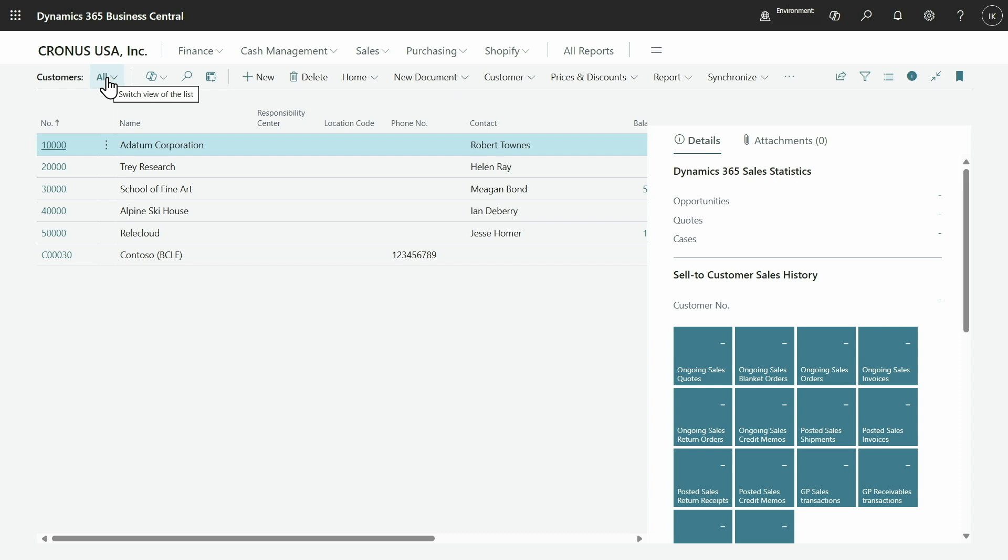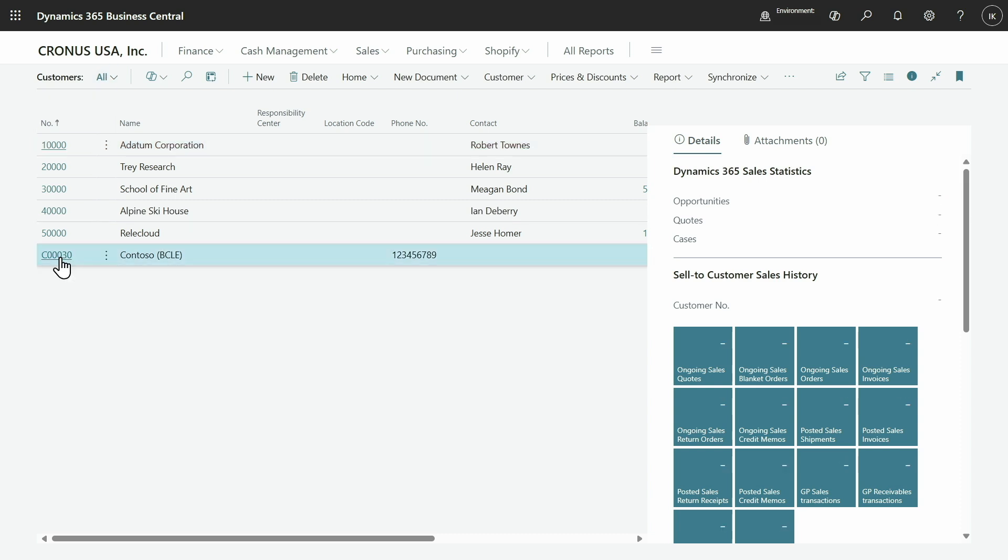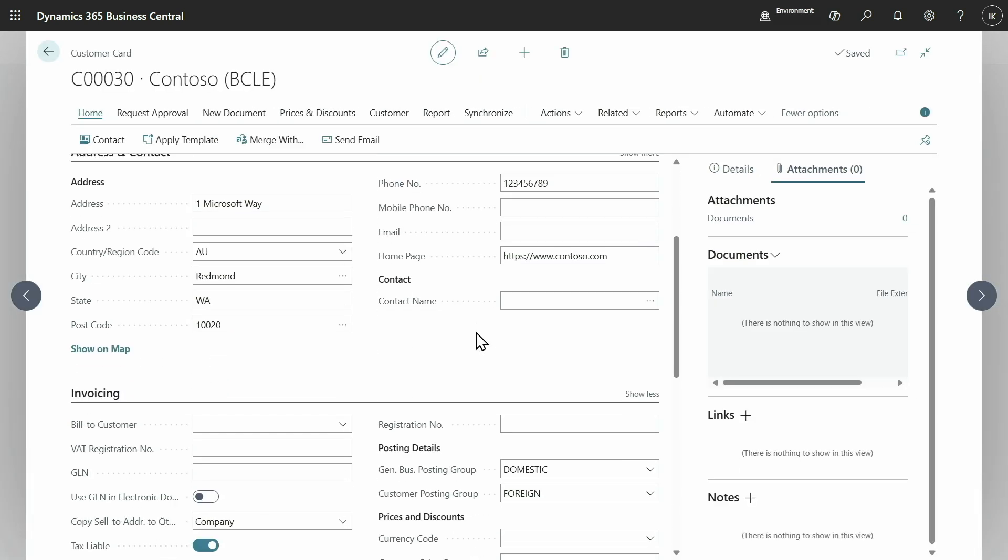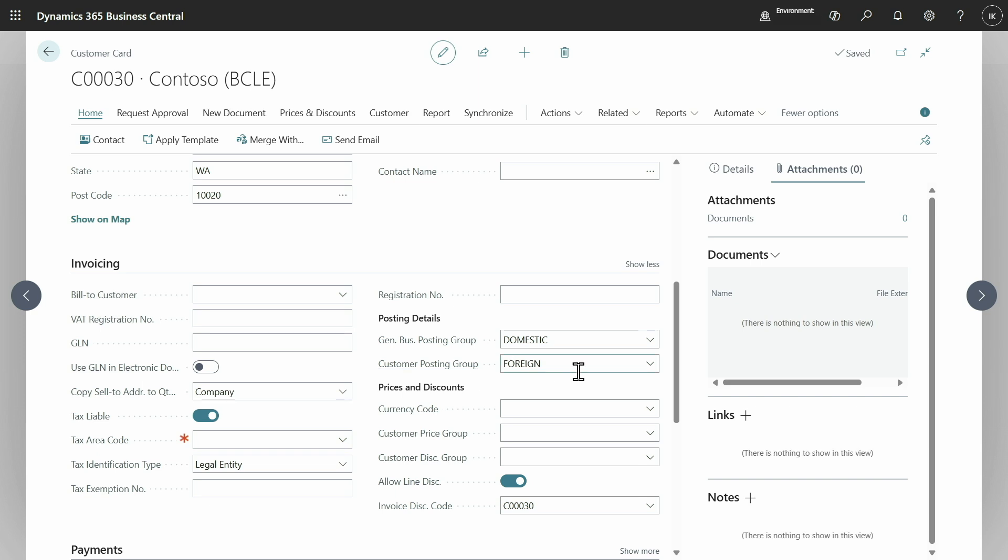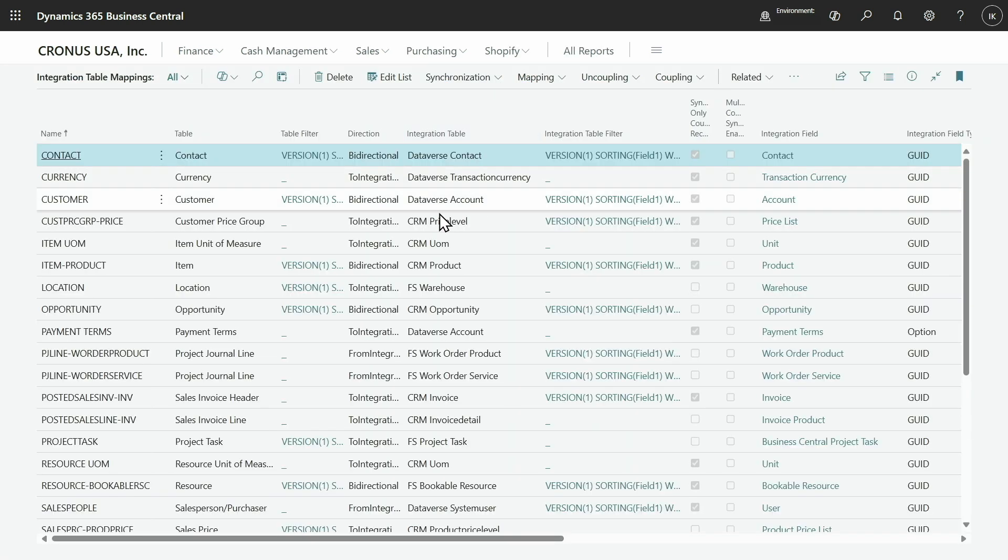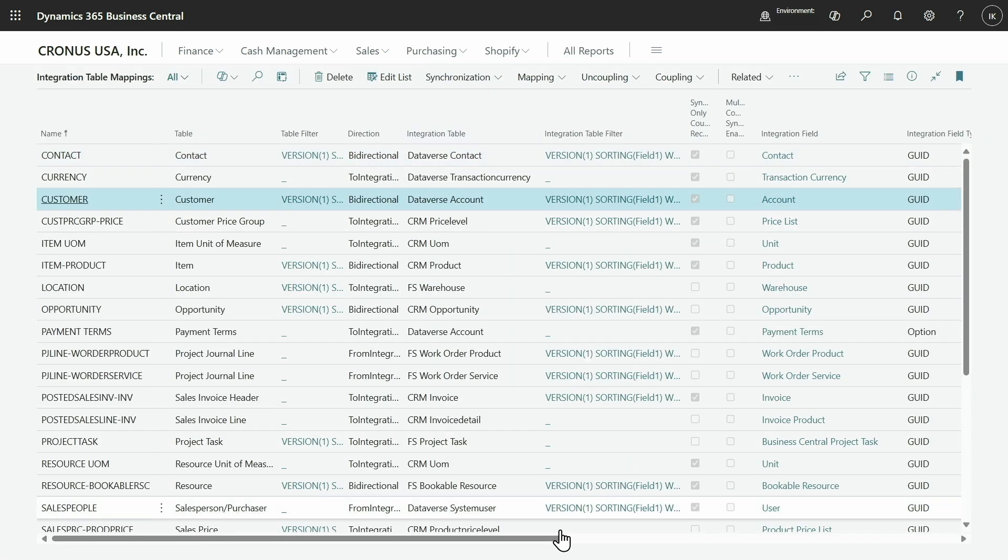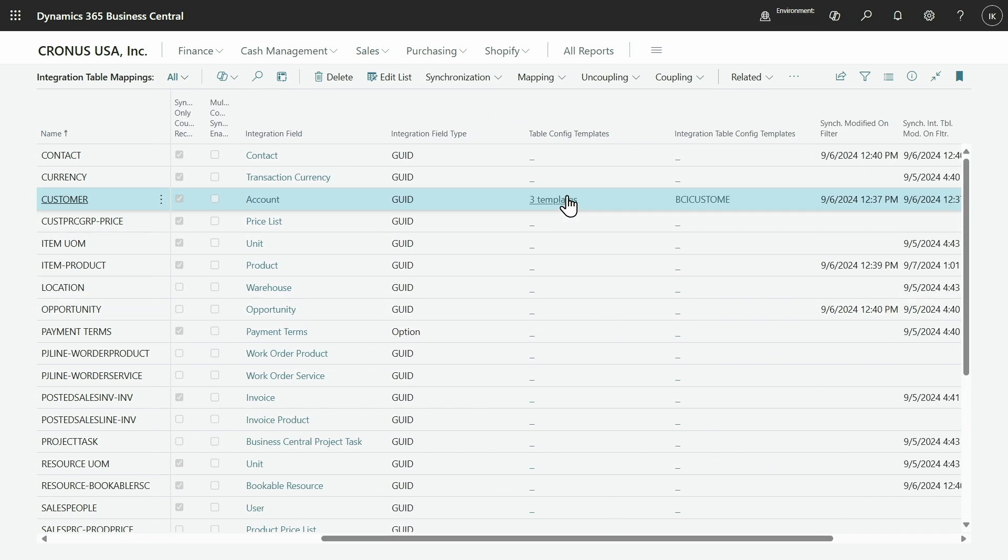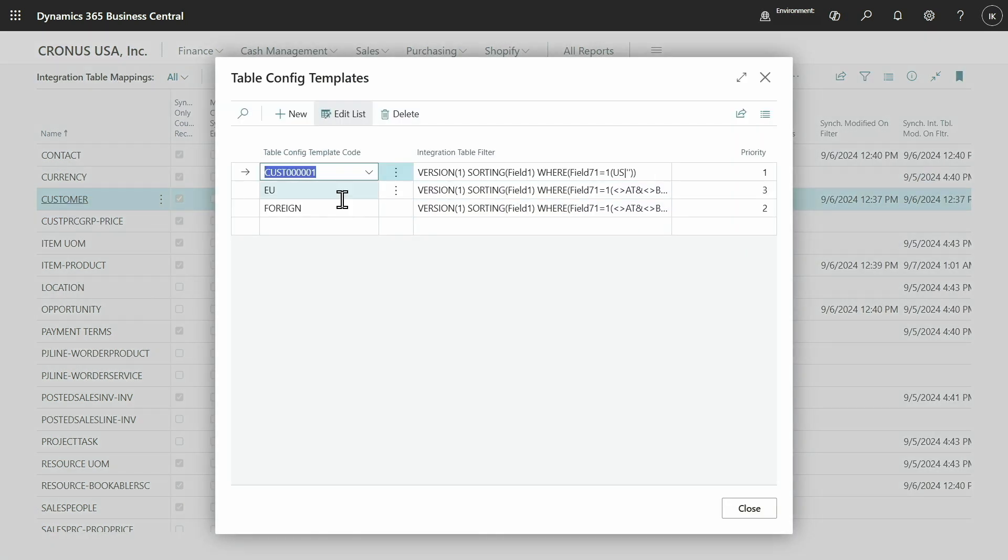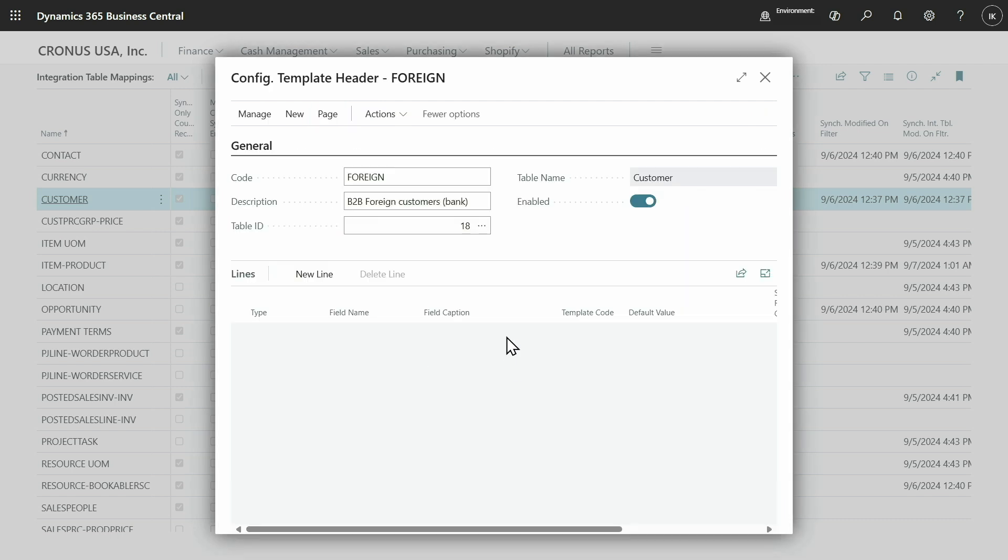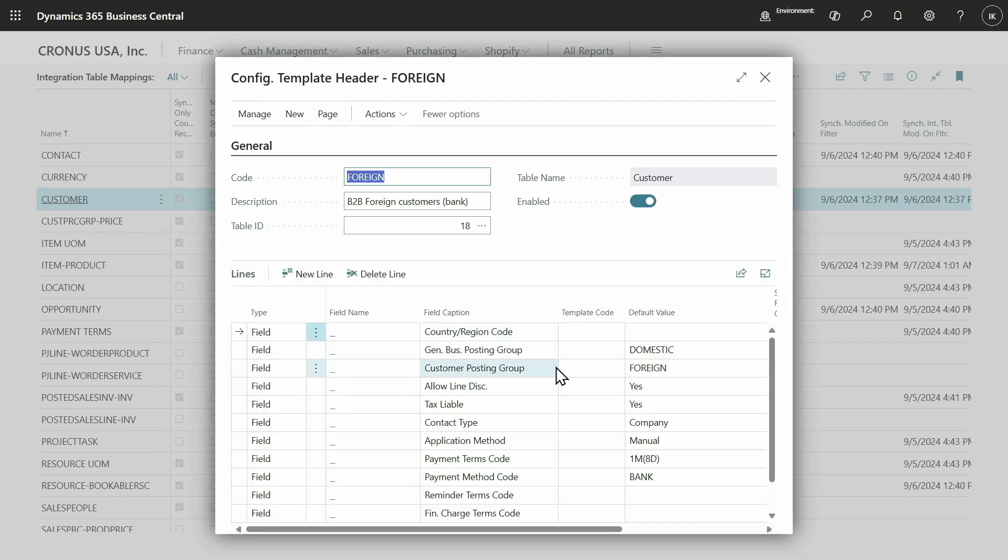Let's have a look at this customer. I have Contoso BCLE, which is a new customer that we synchronized. If we look at the customer posting group, you can see it is foreign. Just to show you once more, you can see that configuration template actually had the customer posting group foreign set, and it got applied after meeting those conditions that we specified.